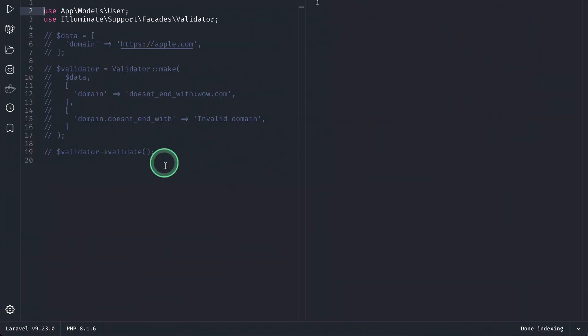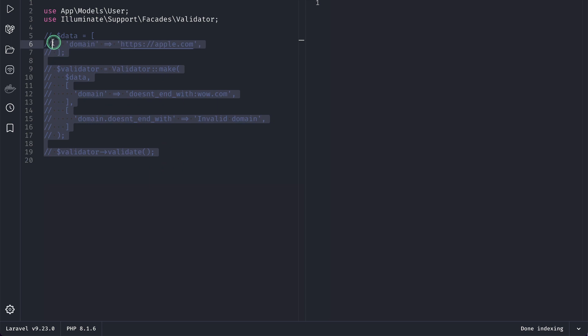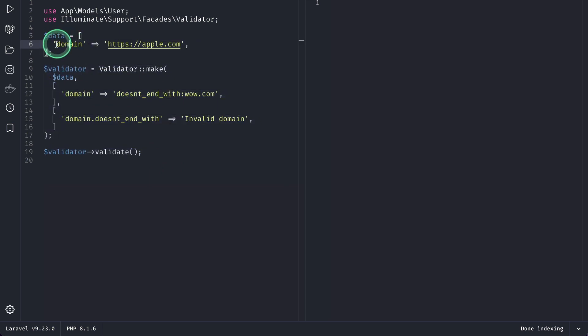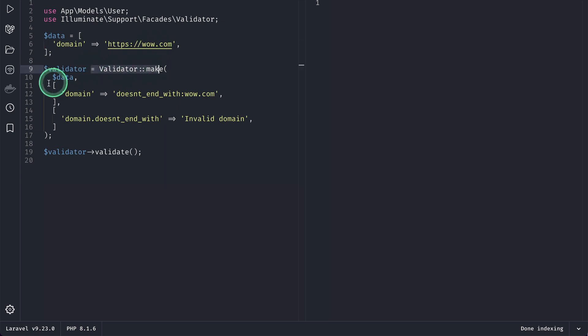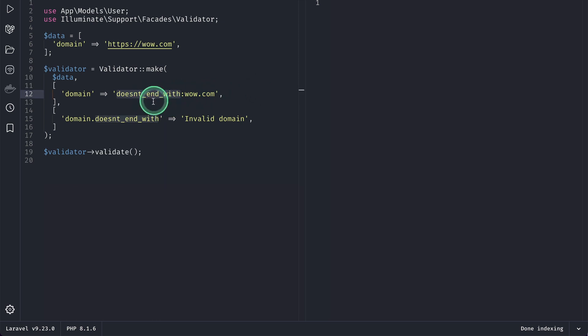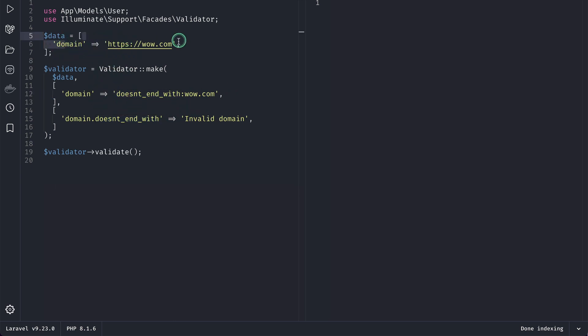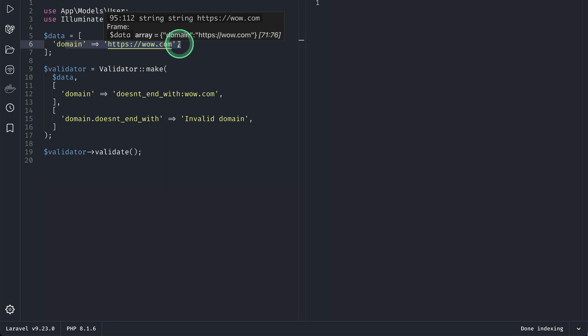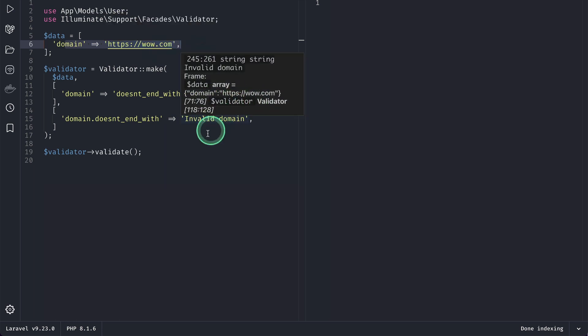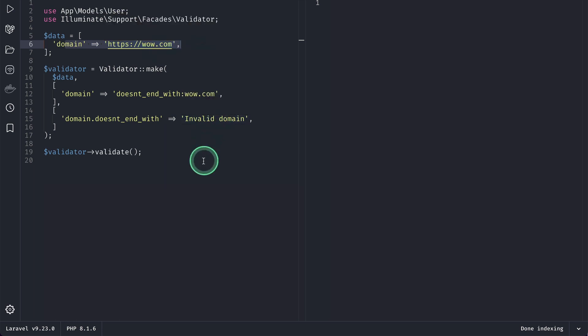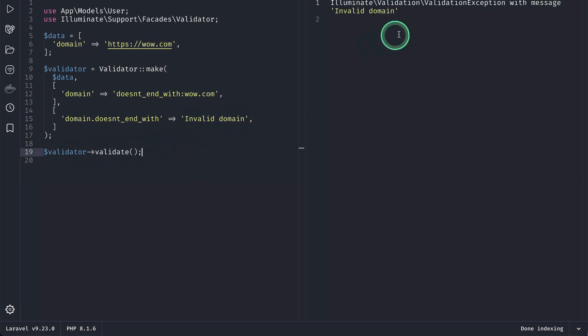Here I have this data with the domain wow.com. This is the validator where I'm passing the data and using the validation rule doesn't_end_with. It will check whether this value from the request contains wow.com, then it will throw an issue with the message 'invalid domain'. If I run it, you can see 'invalid domain'. Now if I change it to apple.com and reload, it passes and returns the validated data.